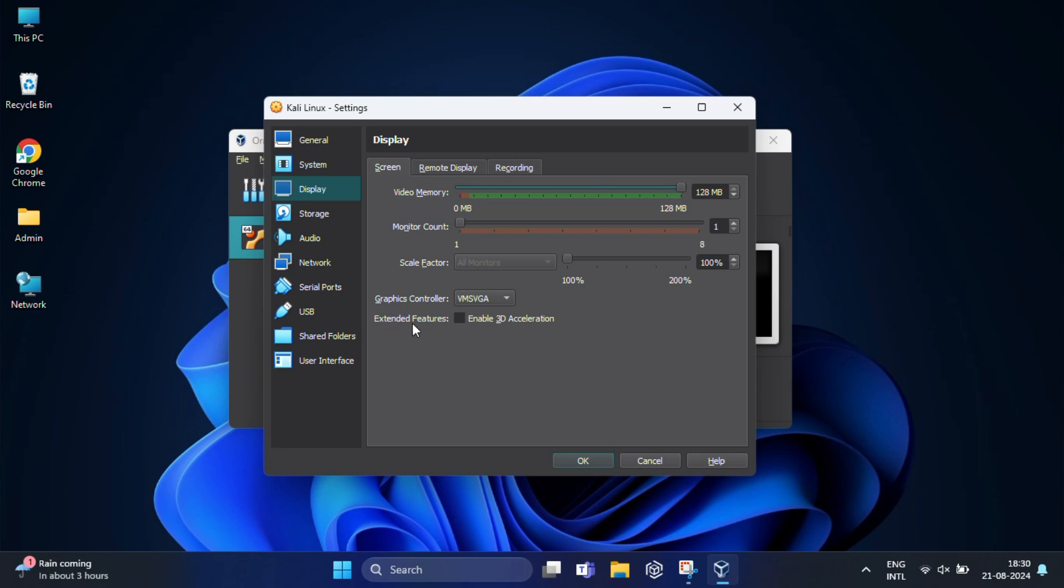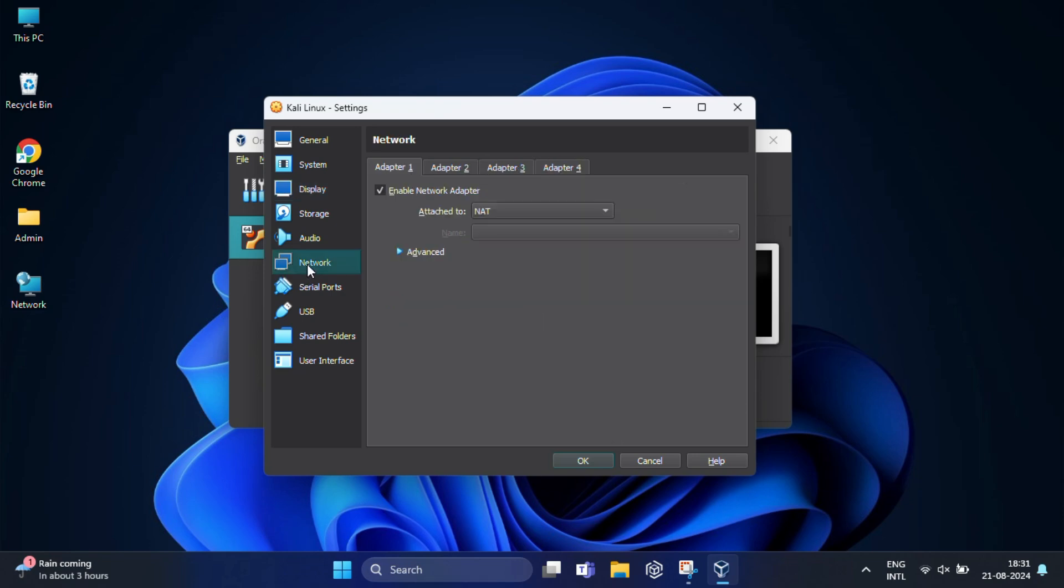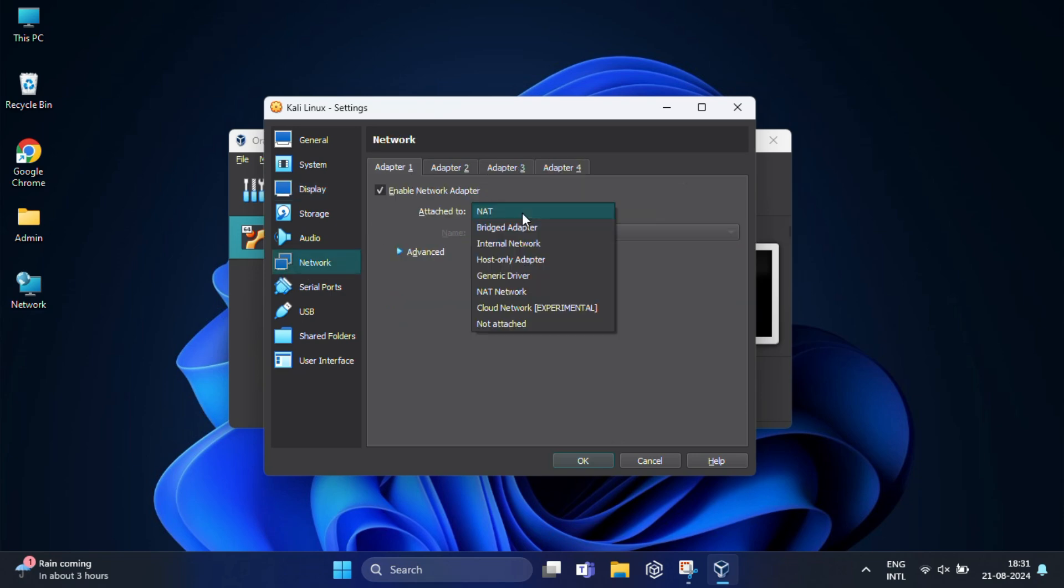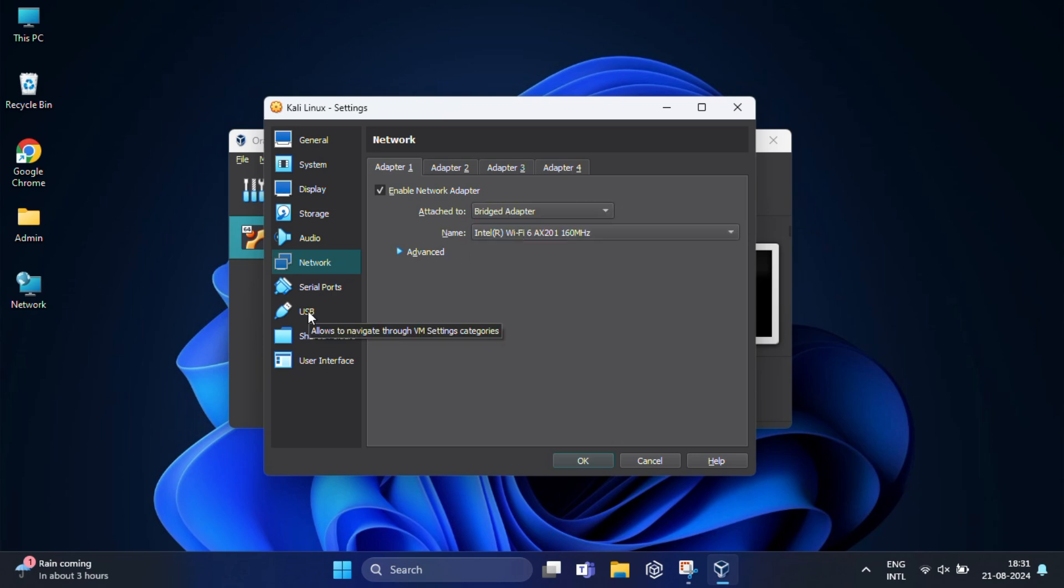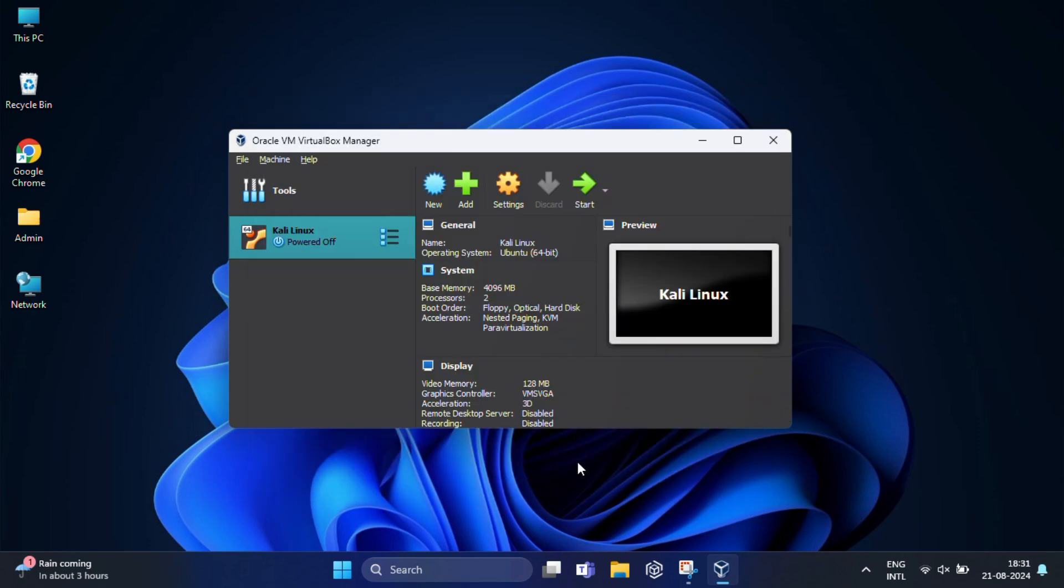Then select network from the menu on the left side. Here you need to change the attach to field to bridge adapter. And finally, press OK to save your virtual machine settings and it will return to your main window.